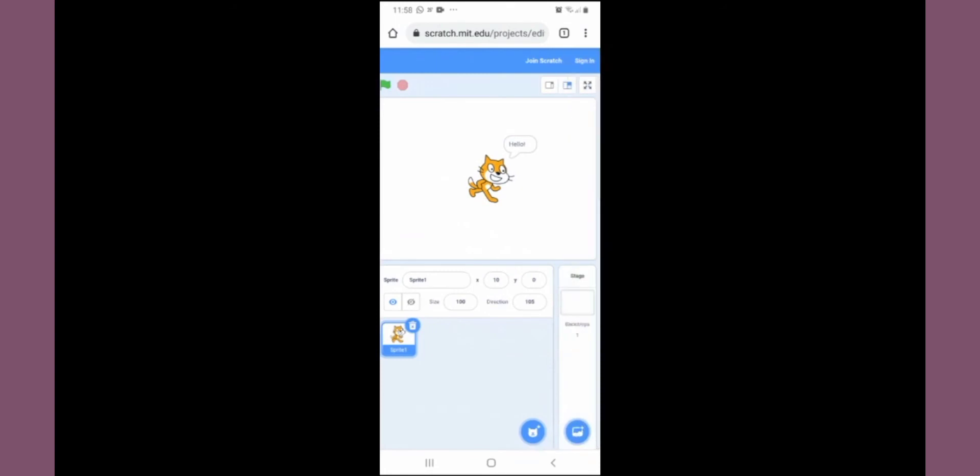Here at the bottom, from here you can take the new sprites. This is the option to take new backdrops.